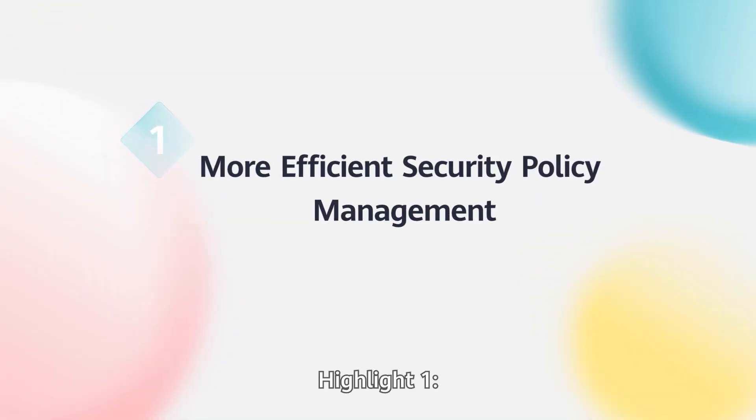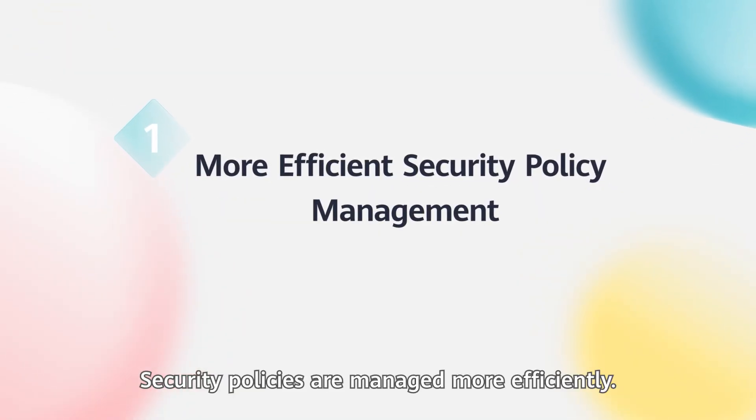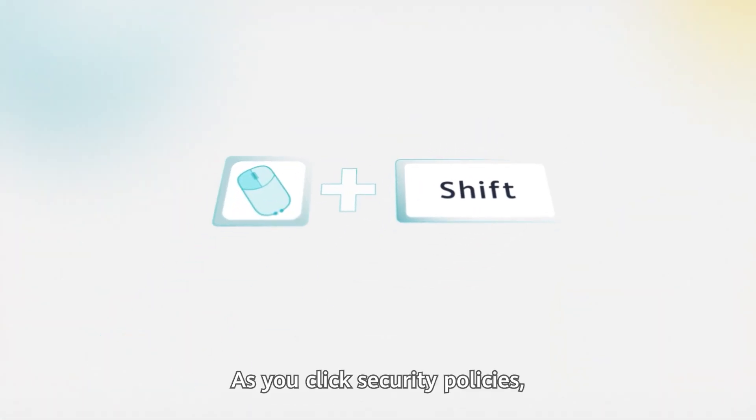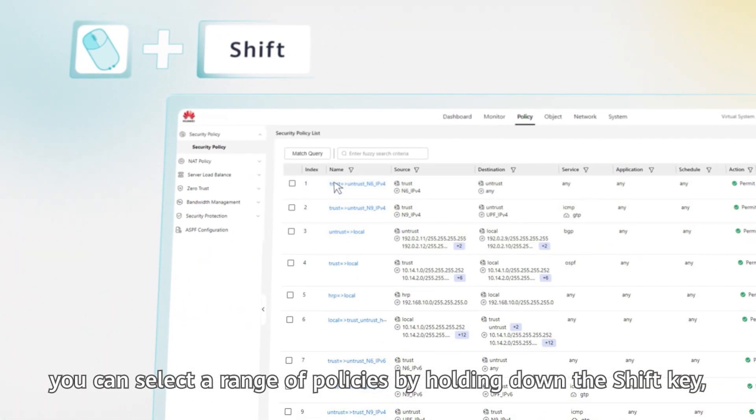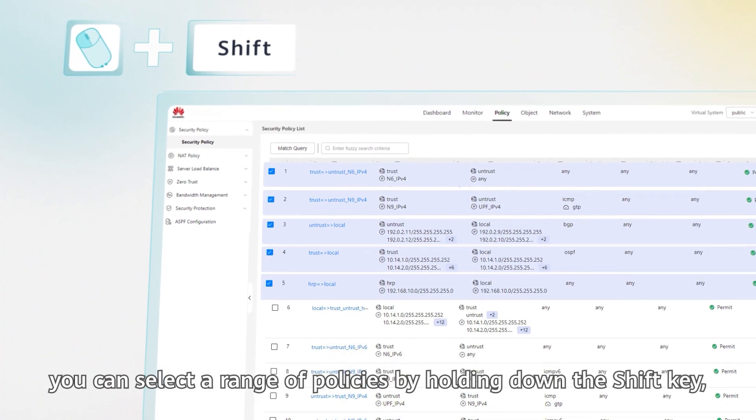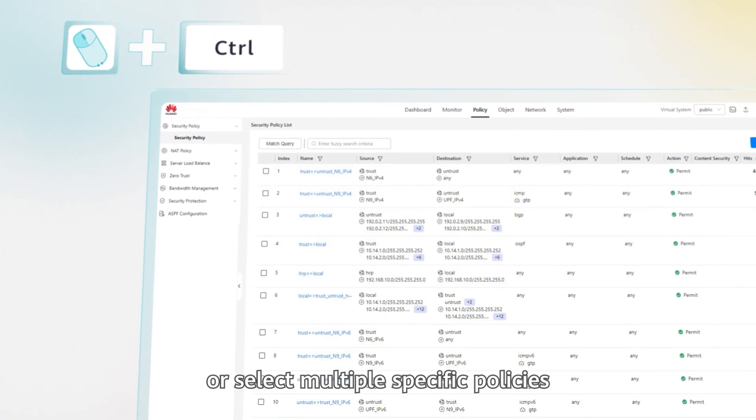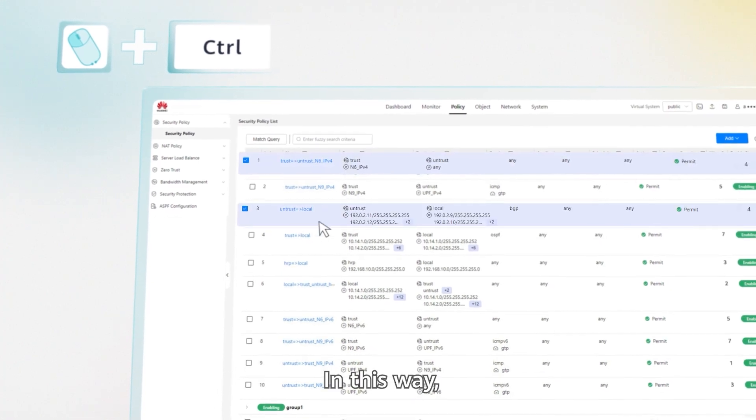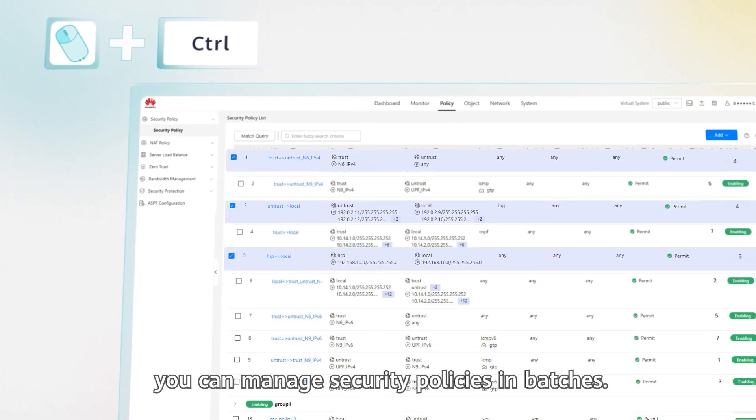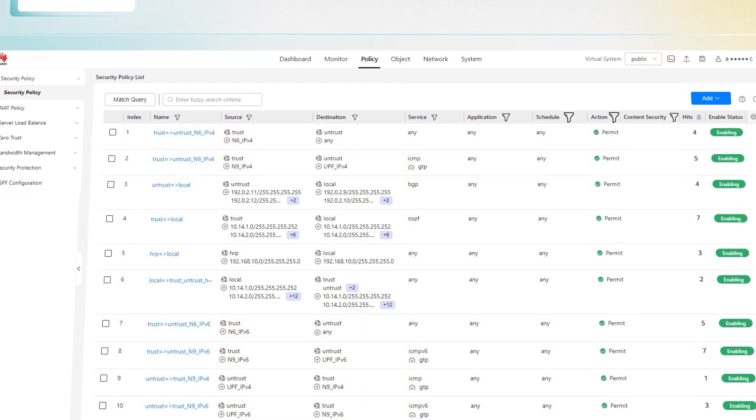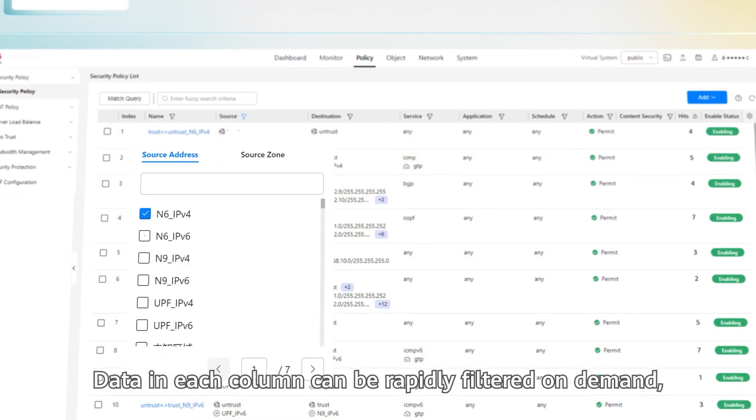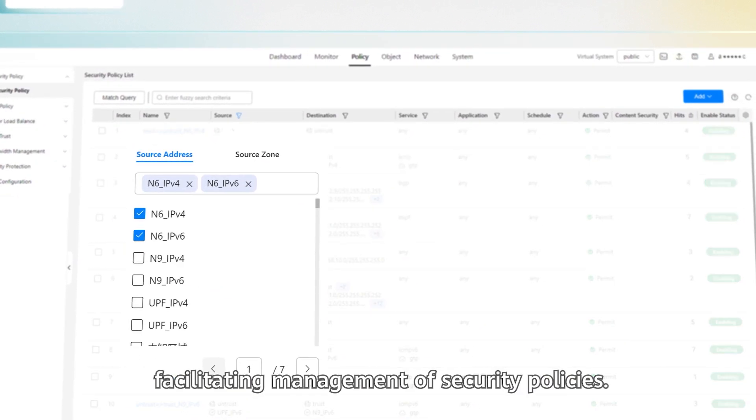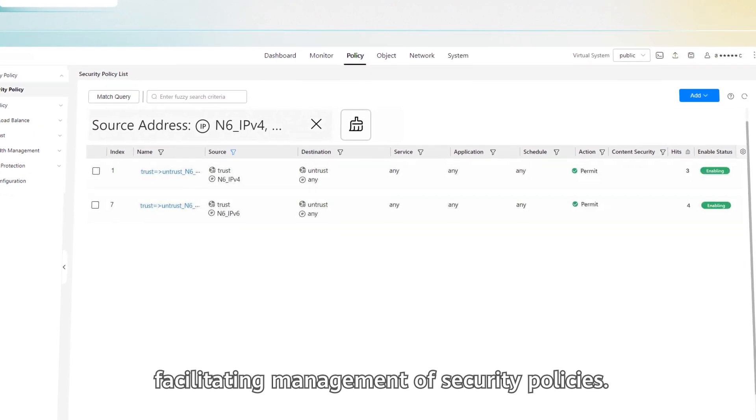Highlight 1: Security policies are managed more efficiently. As you click Security Policies, you can select a range of policies by holding down the Shift key, or select multiple specific policies by holding down the Control key. In this way, you can manage security policies in batches. Data in each column can be rapidly filtered on demand, facilitating management of security policies.